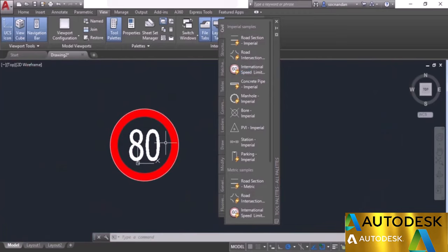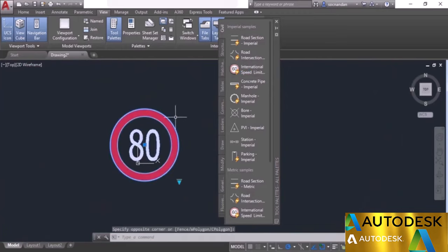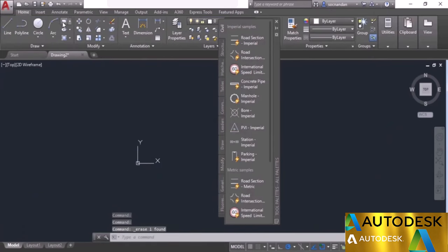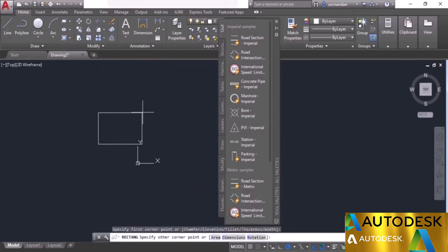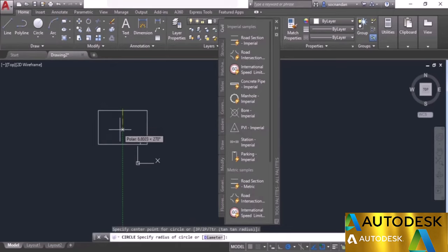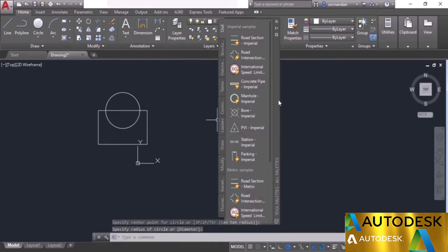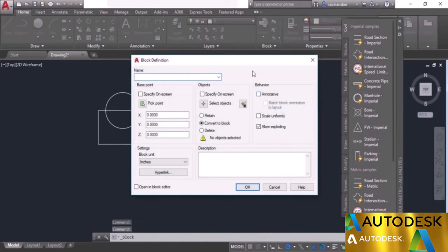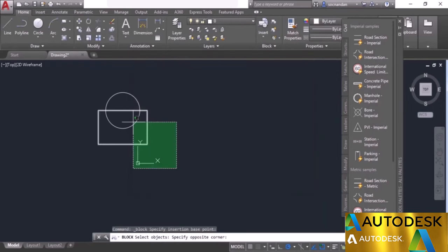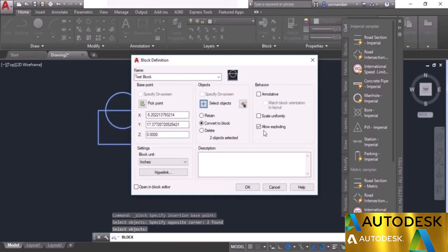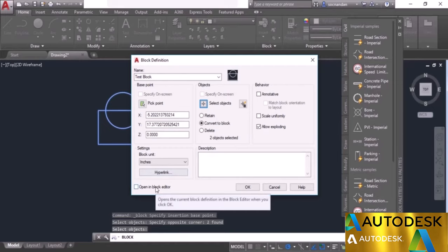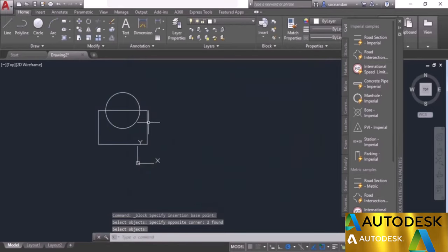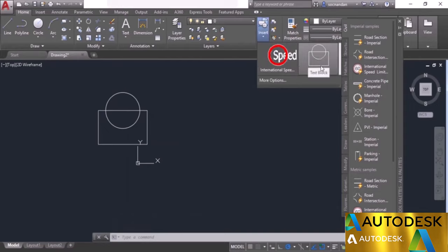To add your own custom block, first create it. Go to Home tab, draw a rectangle and a circle, then convert them into a block using create block — name it test block, set the pick point, select all objects and press enter. Make sure allow exploding is checked and open in block editor is unchecked, then click OK. The block appears in the list.